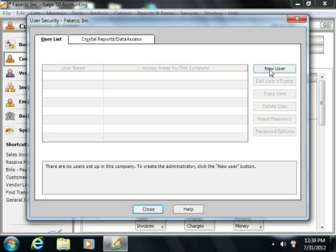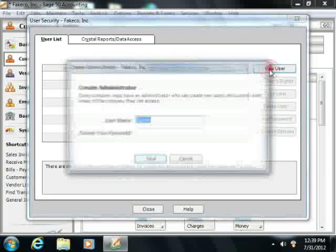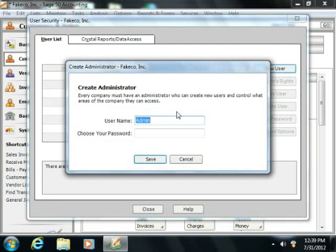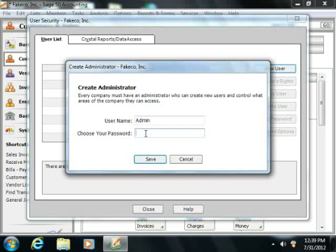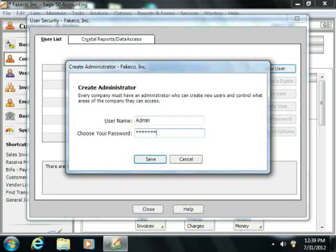Then click the New User button that appears at the right side of the window. In the Create Administrator dialog box that appears, enter the desired name for the administrator user account into the User Name field. Then enter a password for the account into the Password field. Note that you should record this password and save it in a secure place, as you will need this password in order to access your company data. When you are ready, click the Save button within the Create Administrator dialog box.